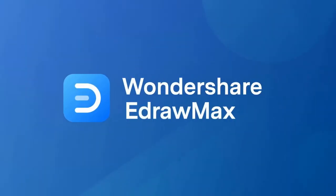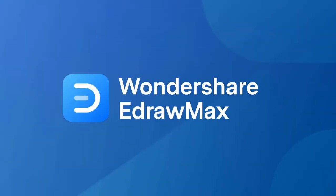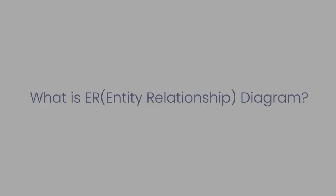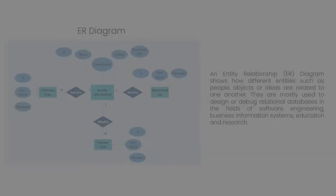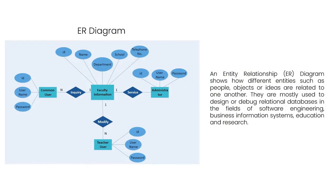Hello all, welcome to eDraw Max. Let's begin with understanding what an entity relationship diagram is. An ER diagram shows how different entities such as people, objects, or ideas are related to one another. They are mostly used to design and debug in the field of engineering.